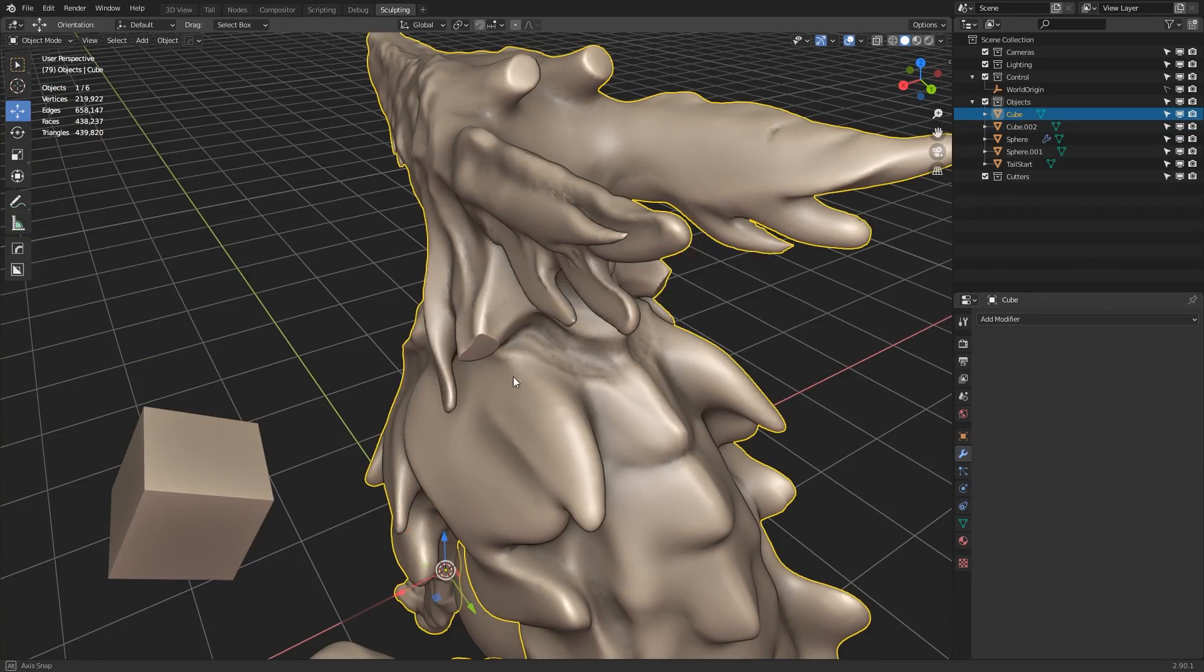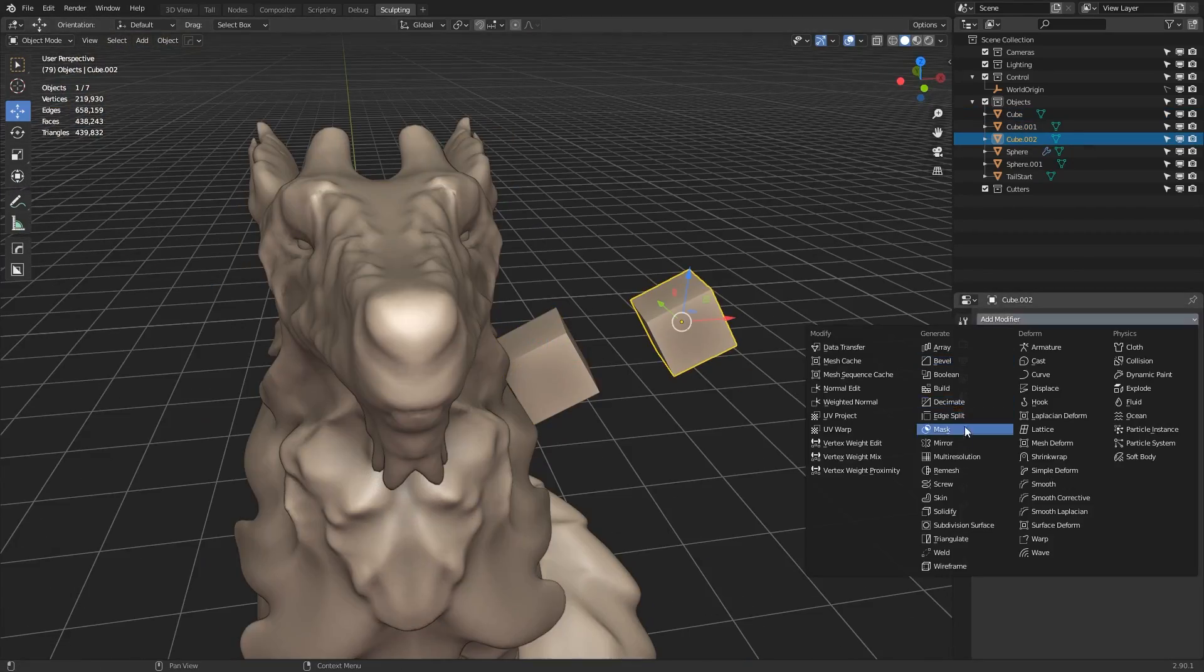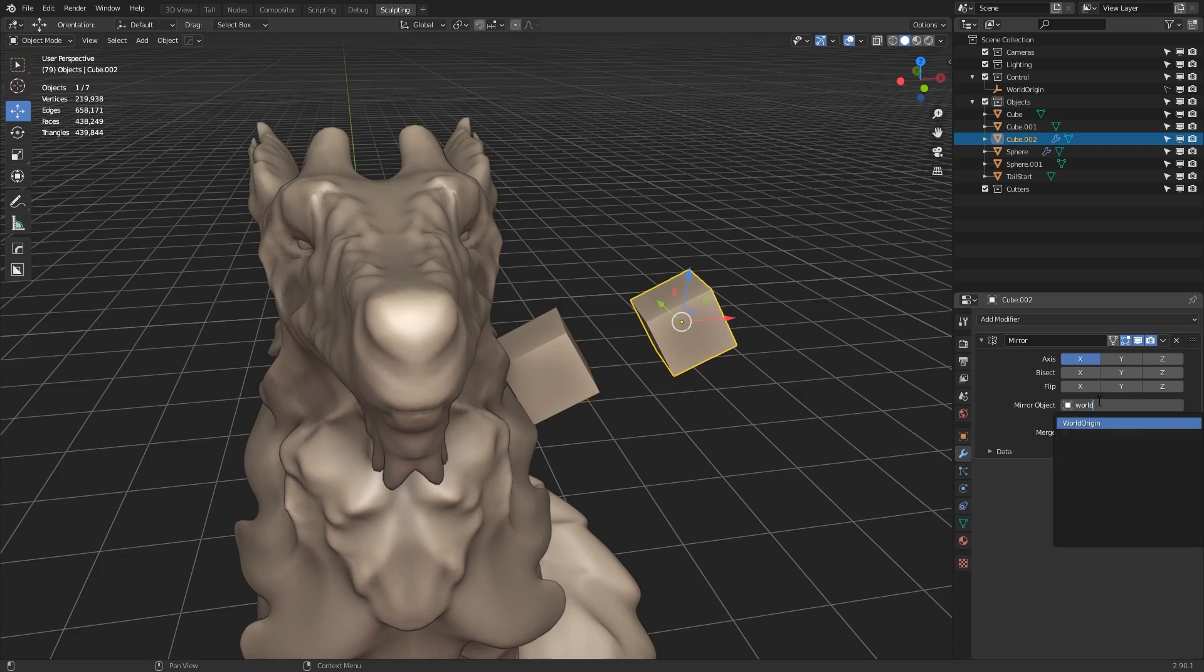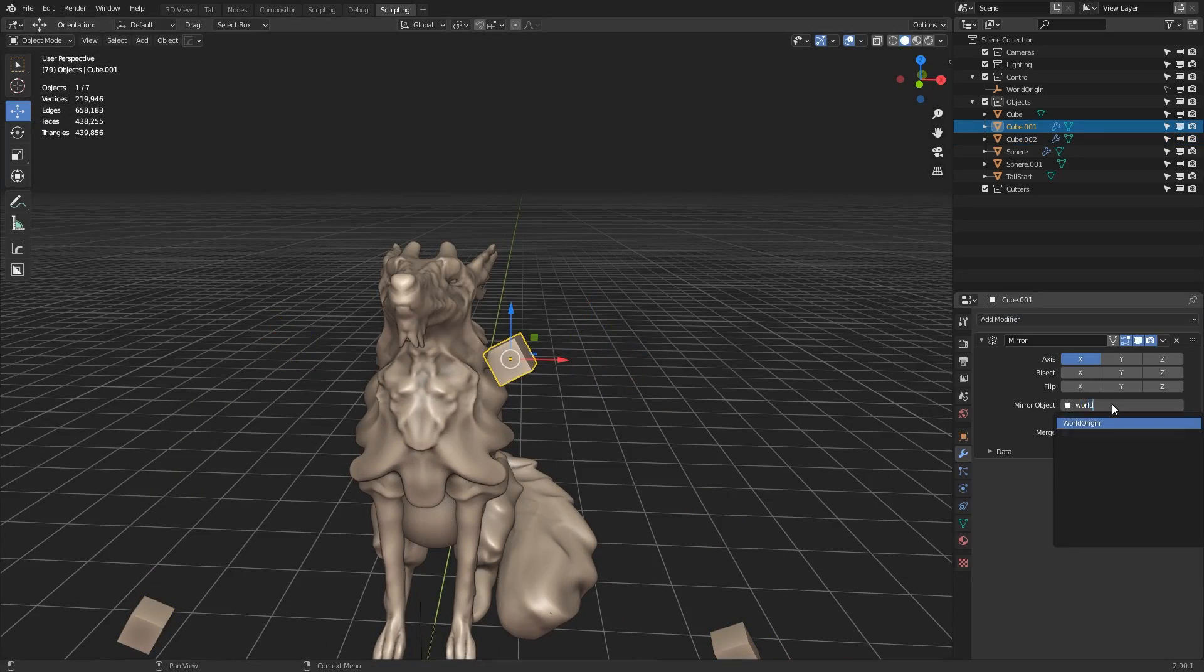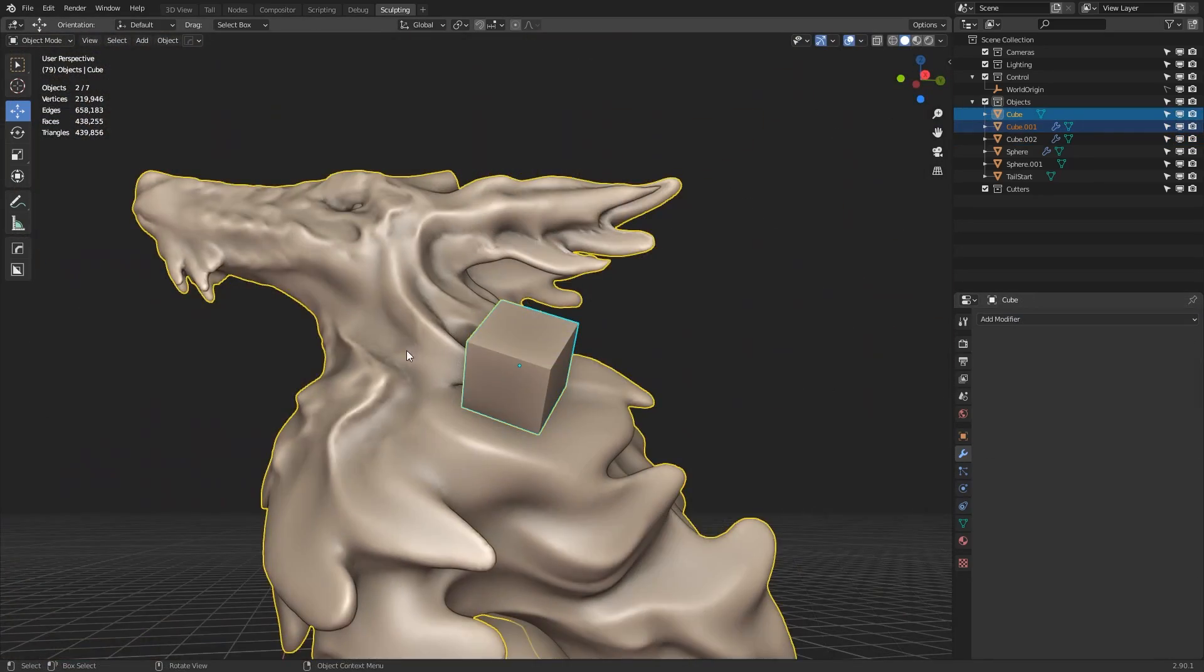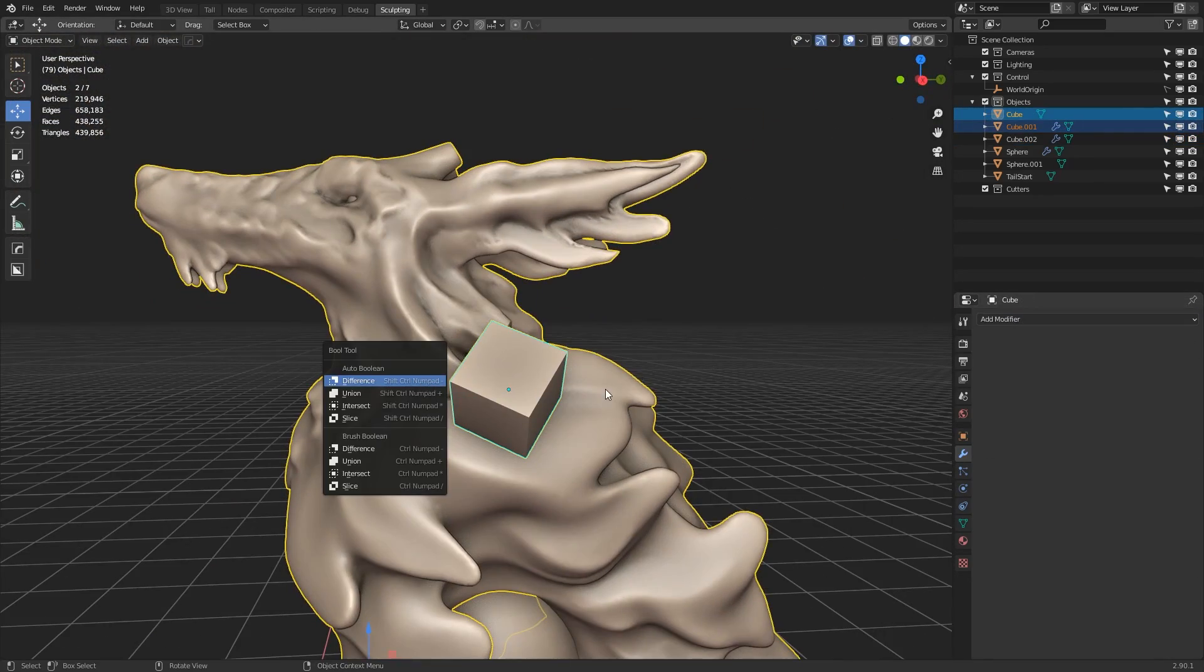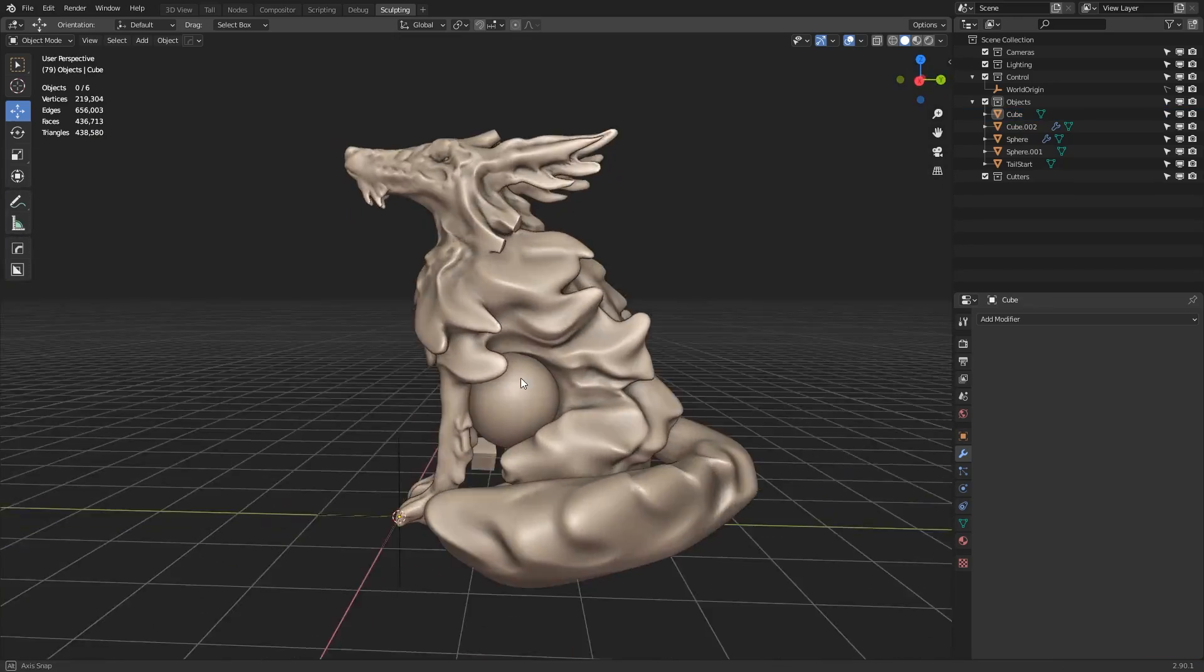Now a technique I use for this is to take mirrored cubes, and then use a Boolean difference operation to chop away. I'll then keep a copy of those cubes lying around just in case I want to do any more cutting later.